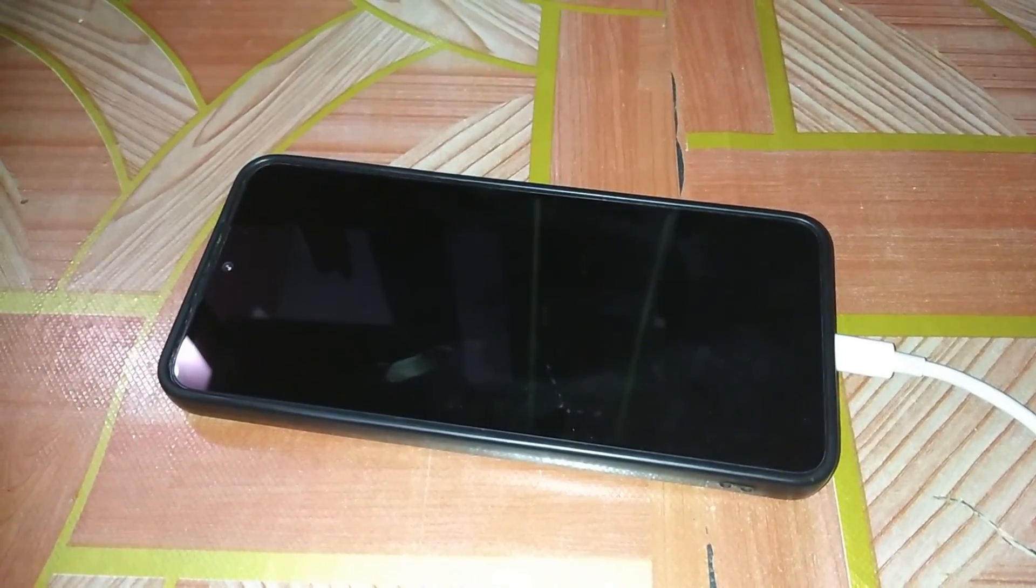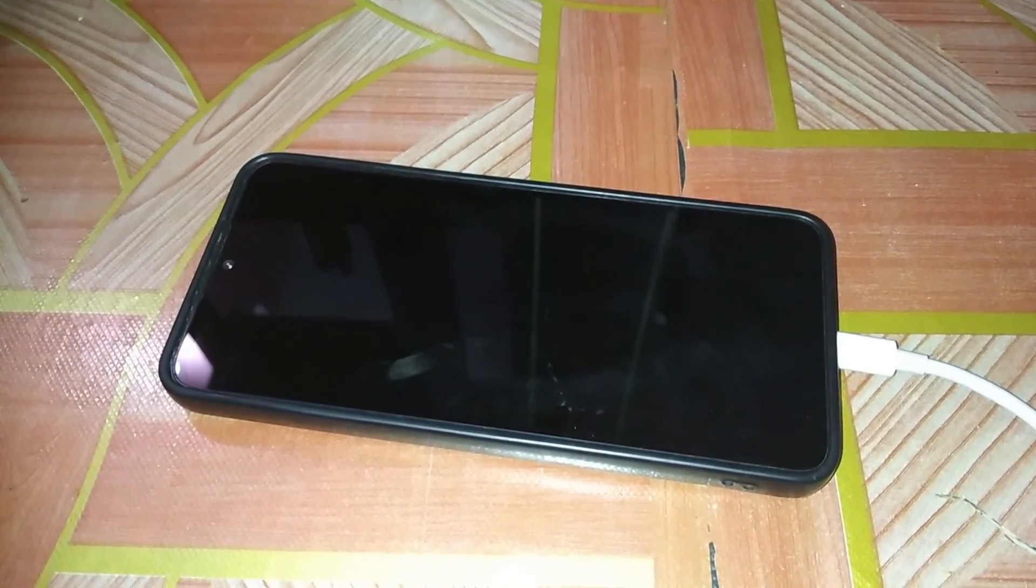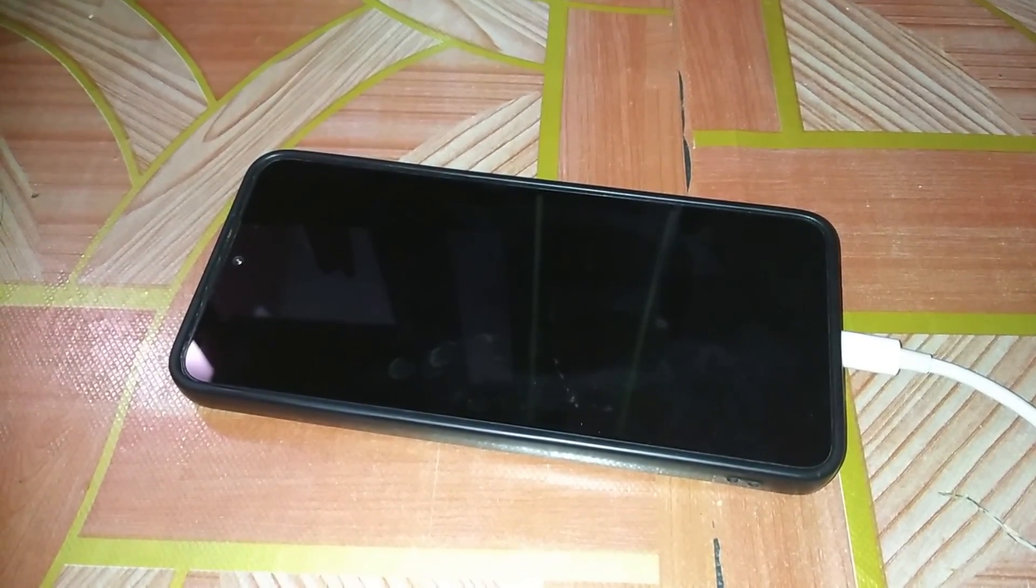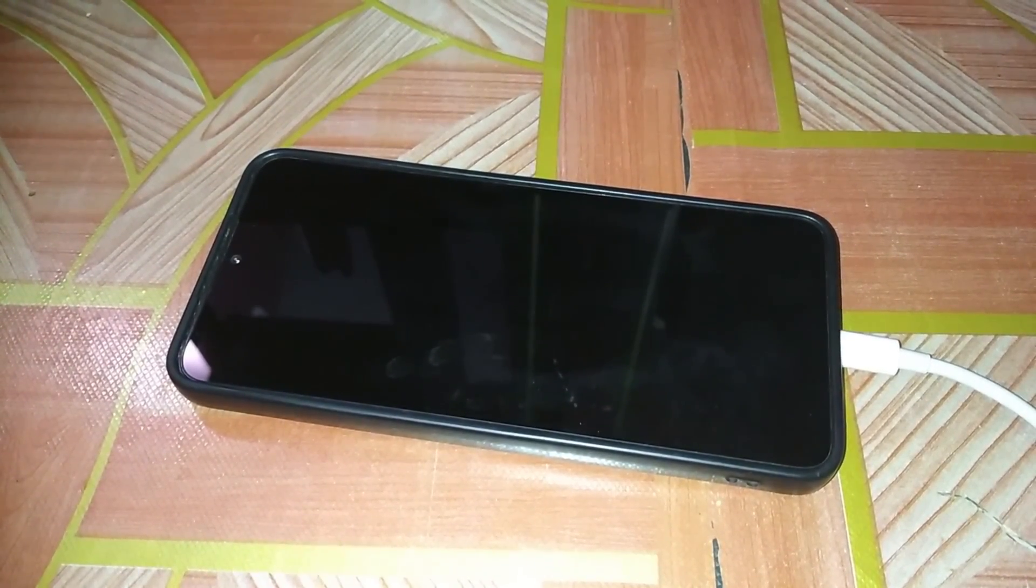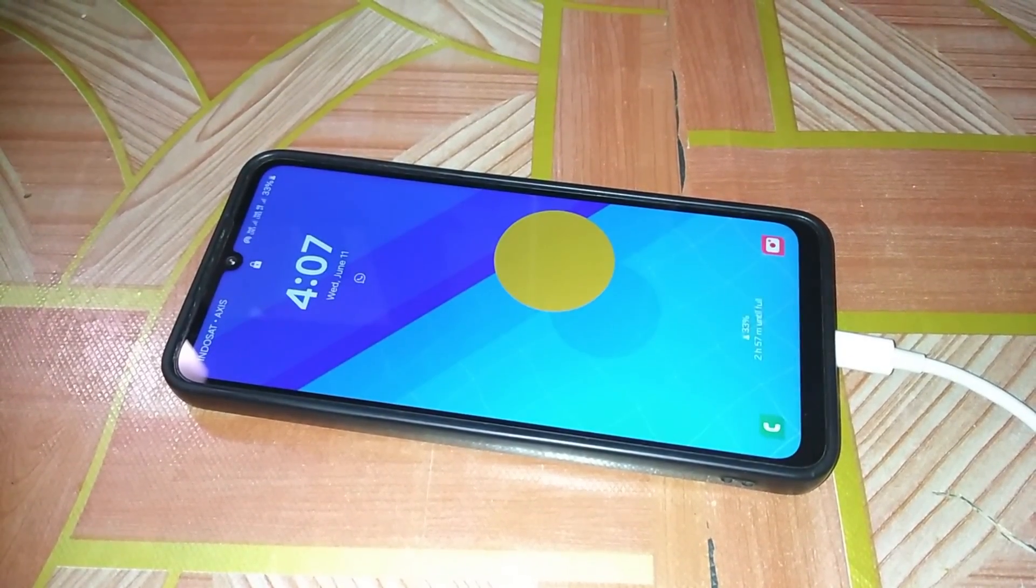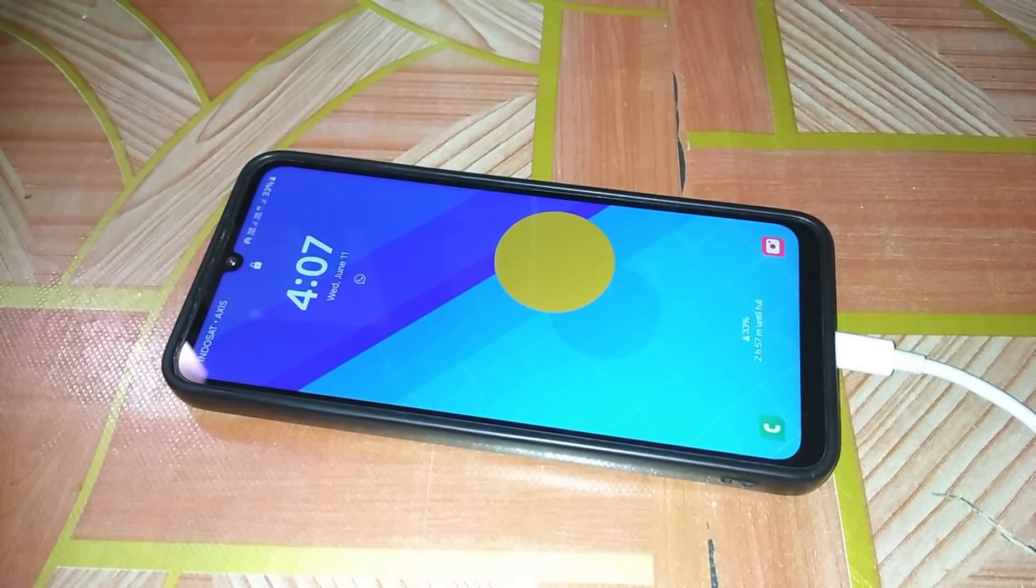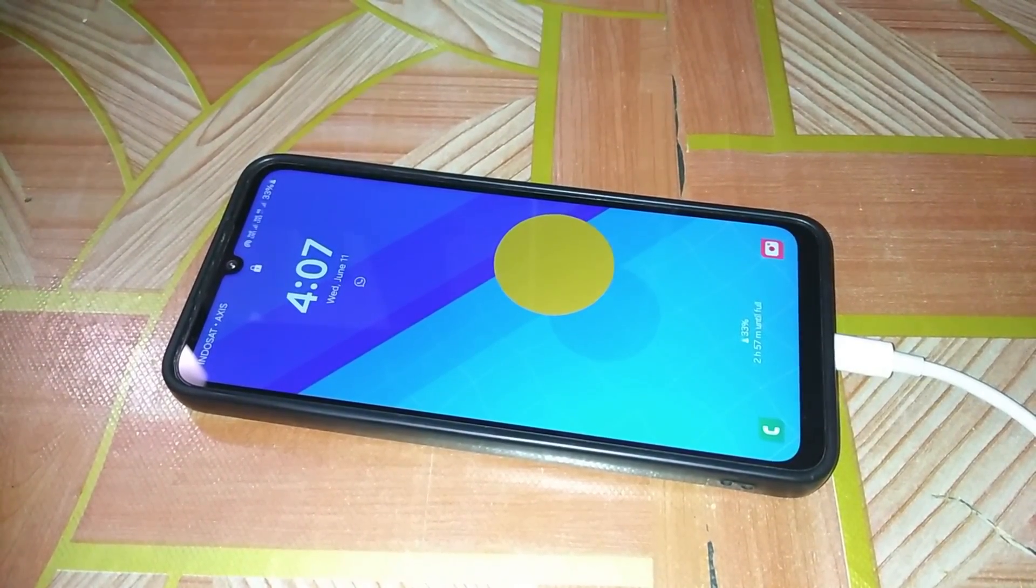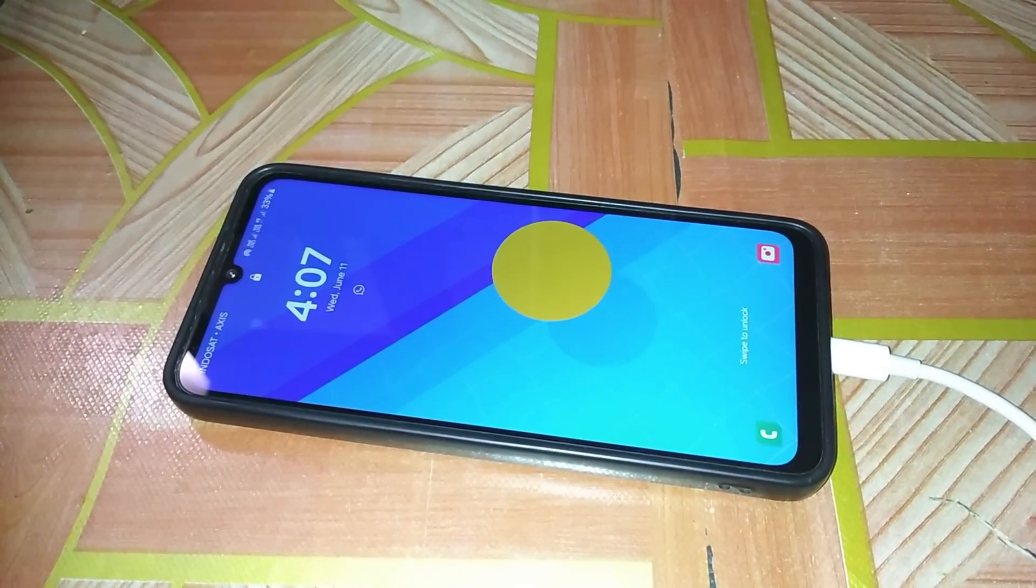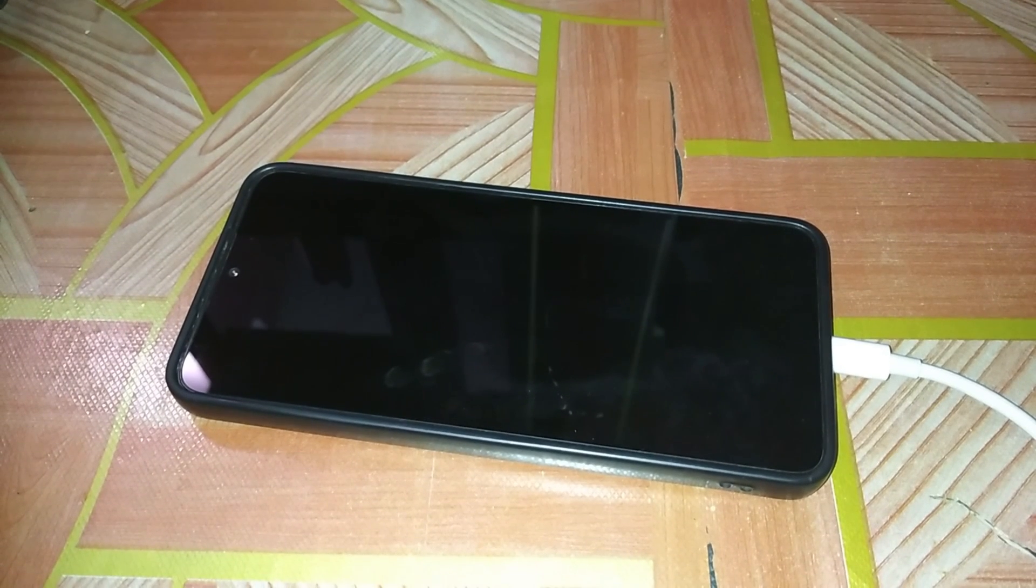Hey Samsung users! Ever wondered how to make your phone wake up every time a notification comes in? Just like this? Super handy, right? Let me show you how to set it up in under two minutes.